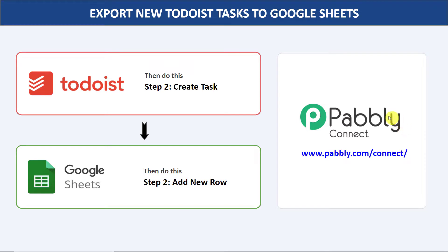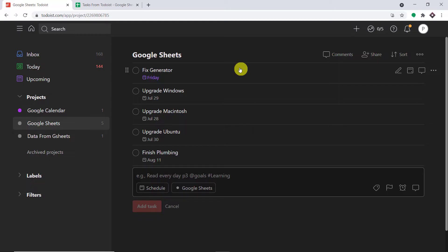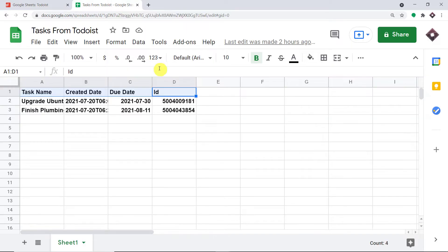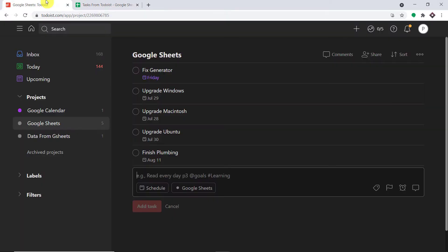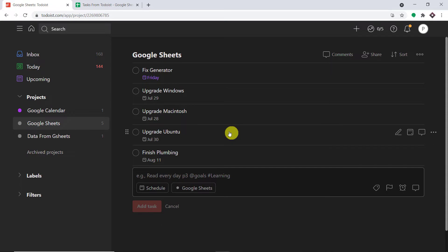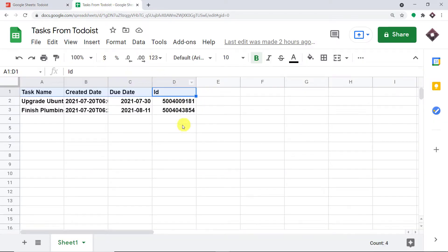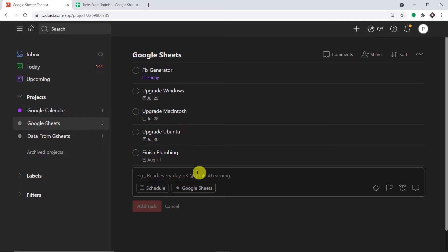Before I show you the steps, let's begin with a real-time example. This is my Todoist account and this is my Google Sheet. I'm going to create a task in Todoist and see whether the data is added into Google Sheets automatically or not.